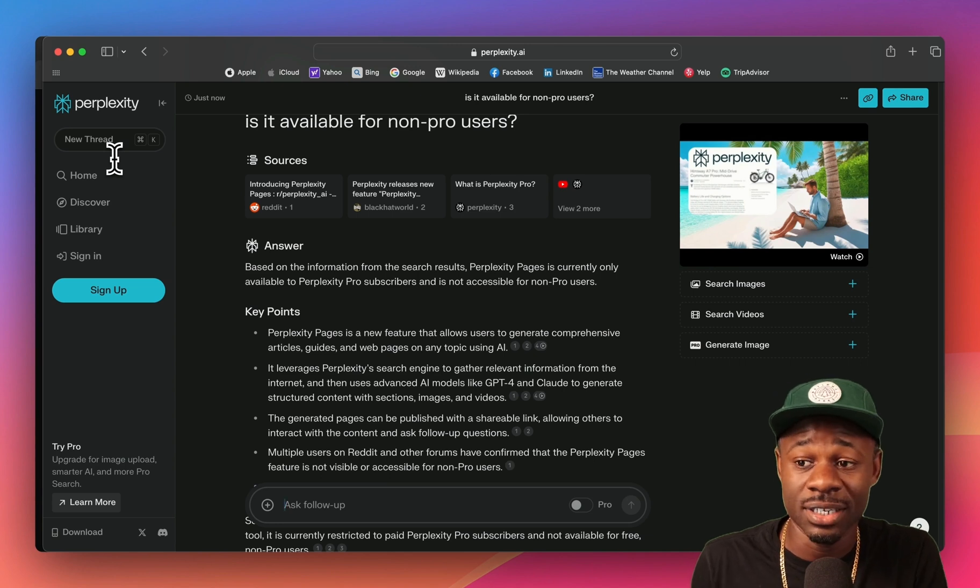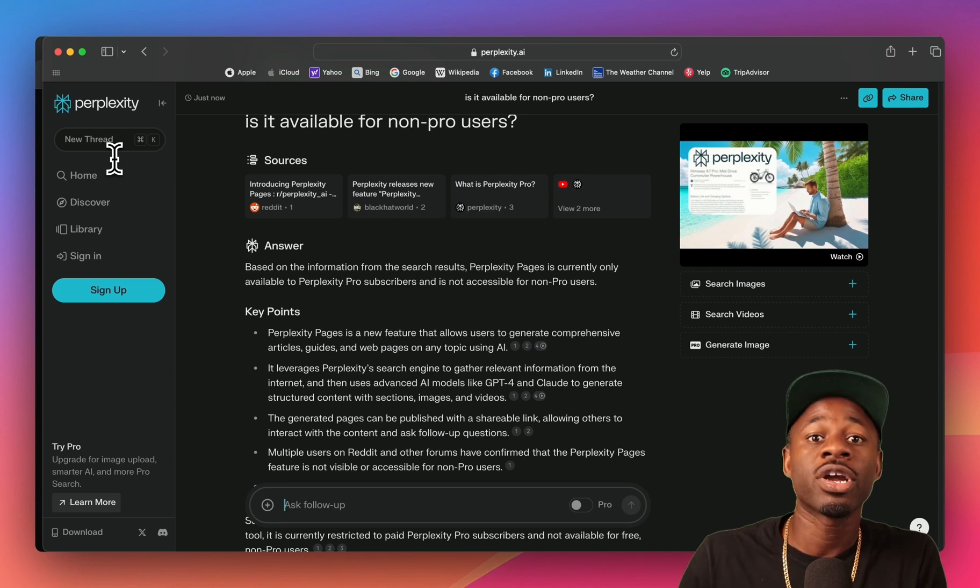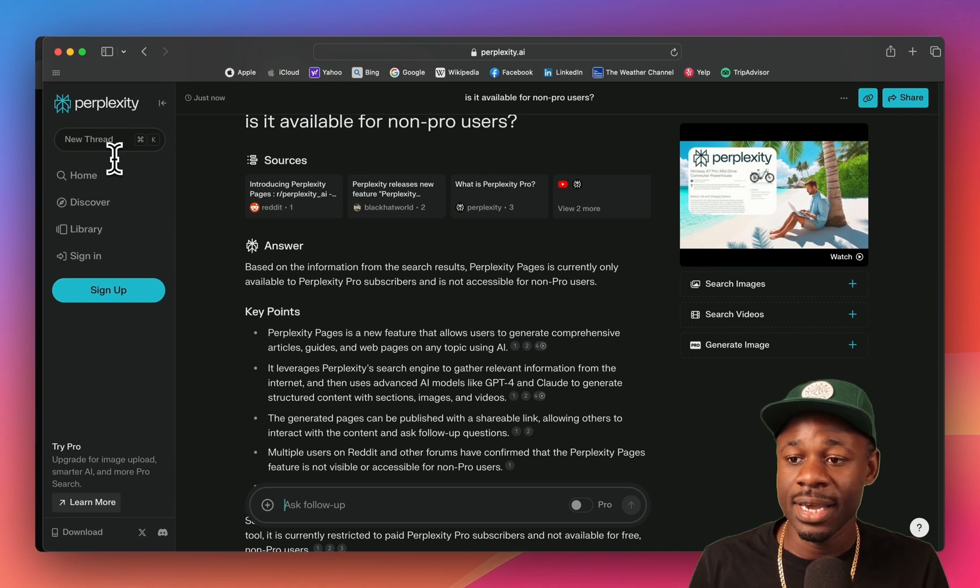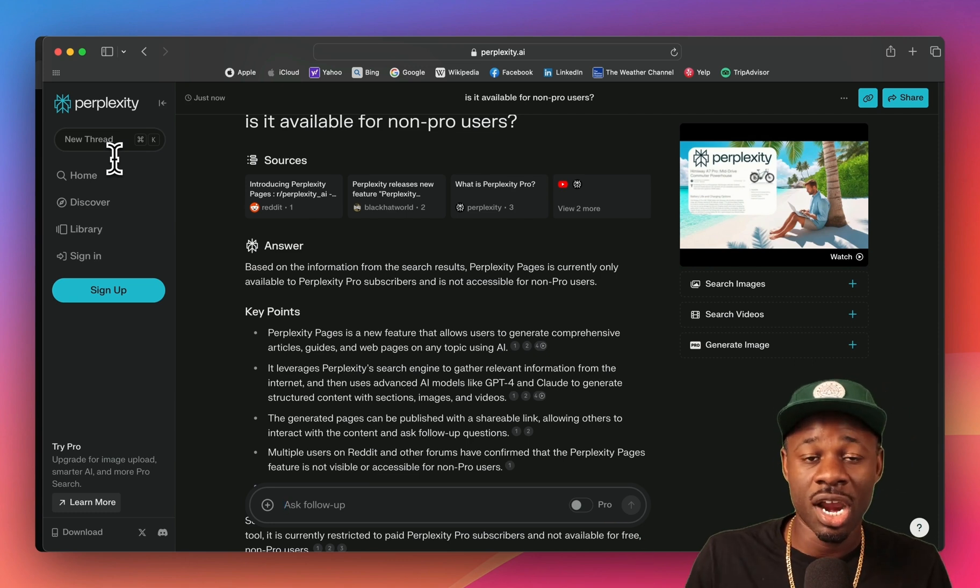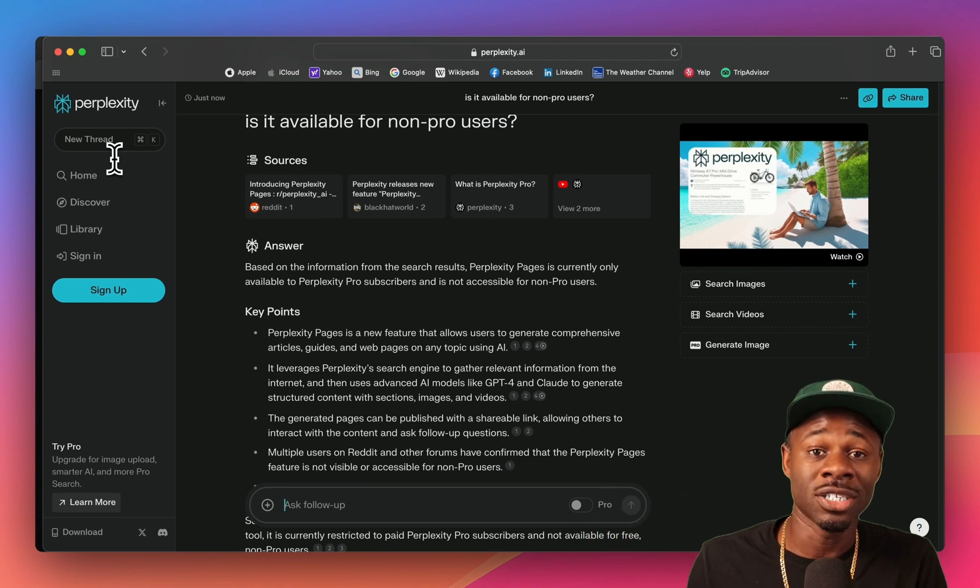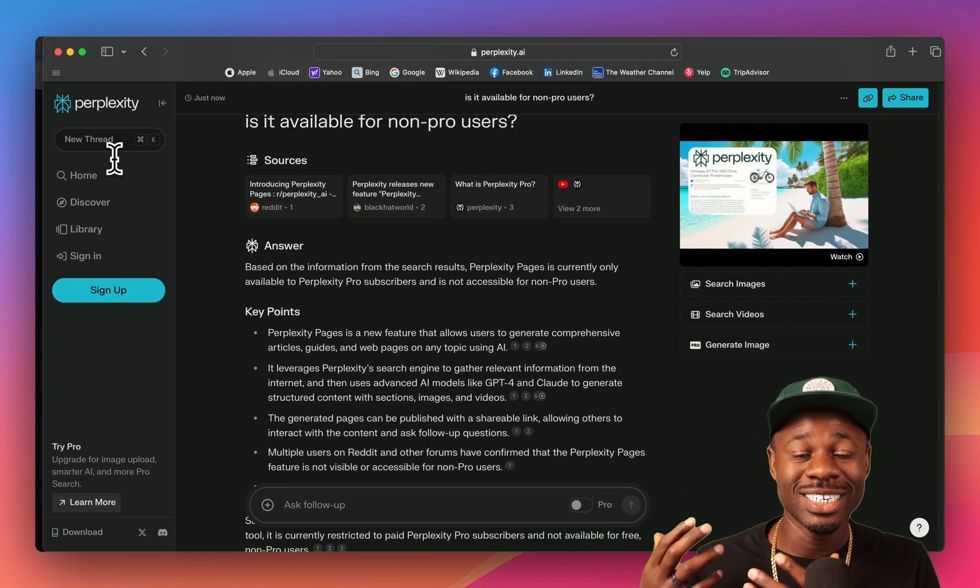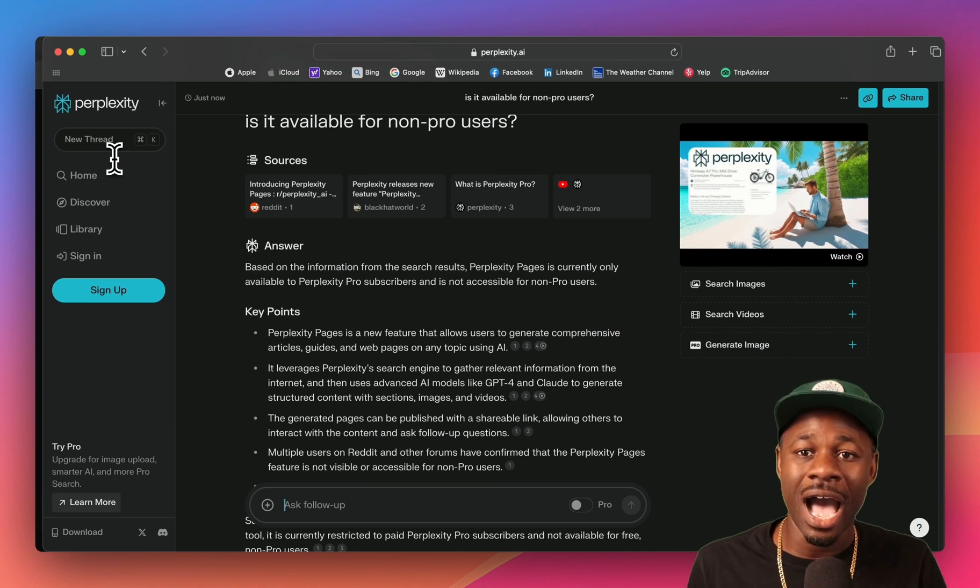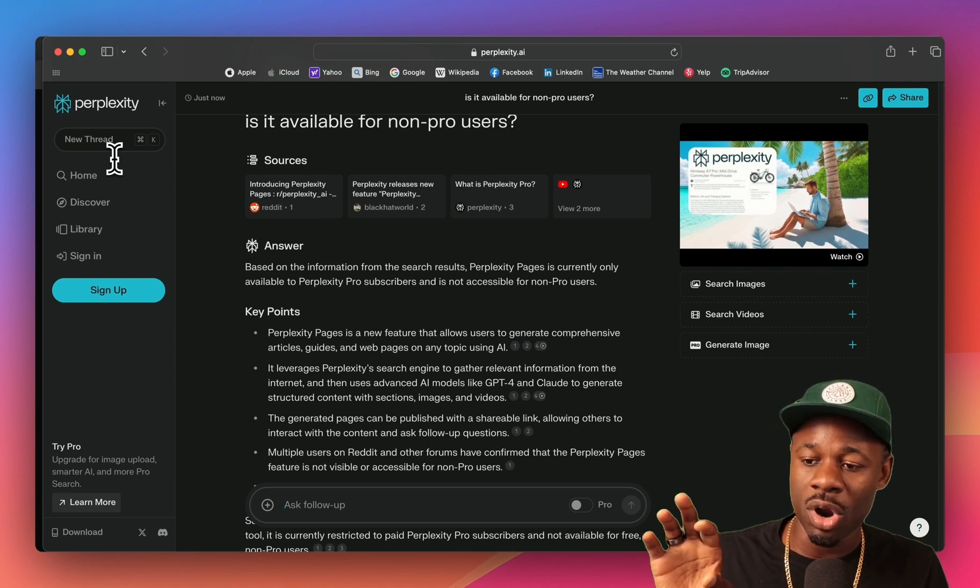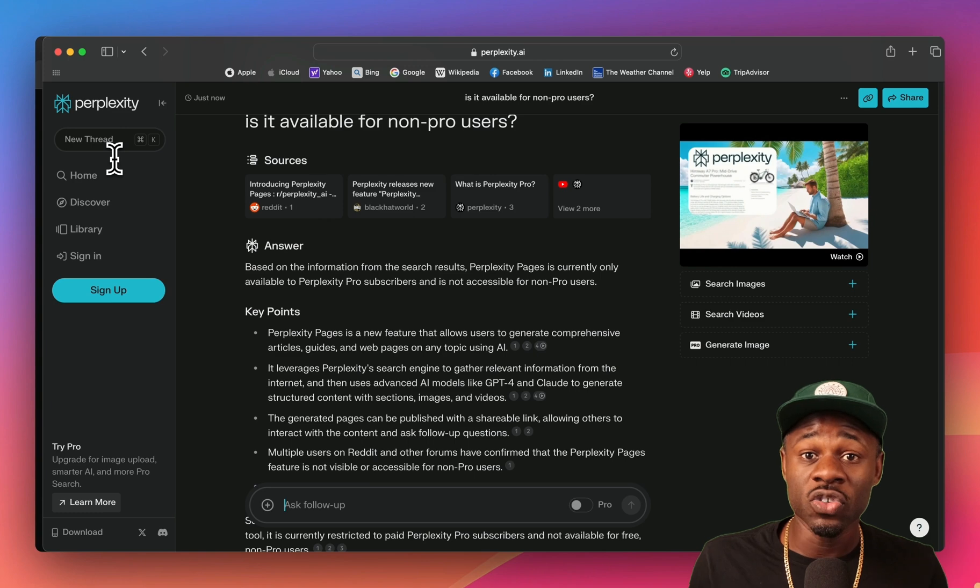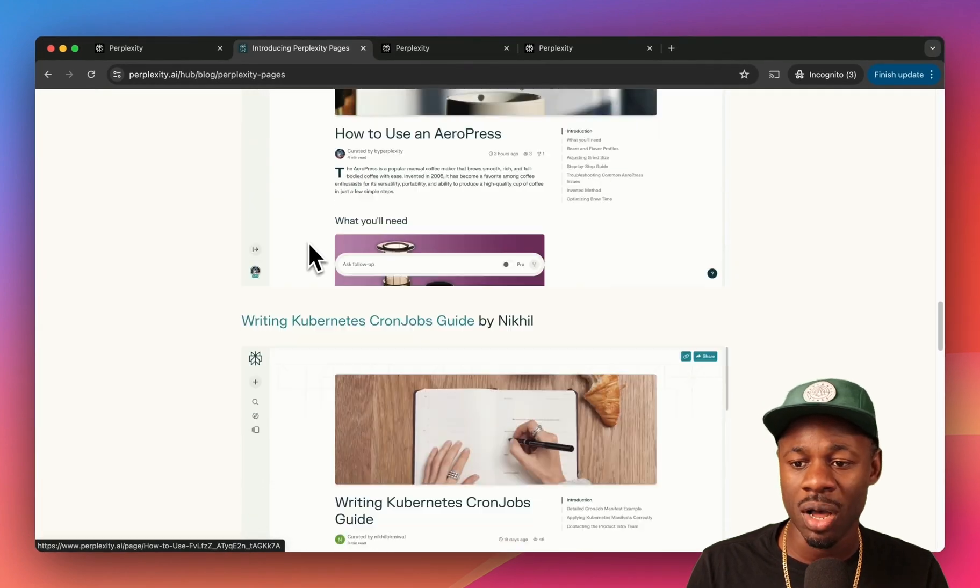Then people come to Perplexity and what would they do? They'll ask a follow-up question. So they want to know more about Perplexity's new feature Pages feature, and they might ask is it available for non-pro users? It's not available for non-pro users. Then you might be curious enough to ask another question, you might be curious enough to create a new thread, or you might be curious enough to even sign up for Perplexity. That feels like what this feature is for.